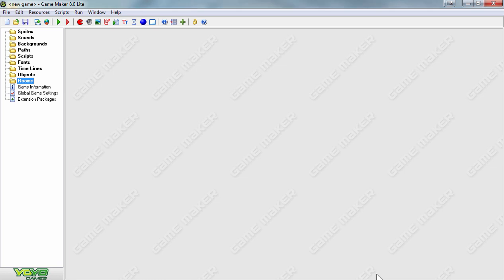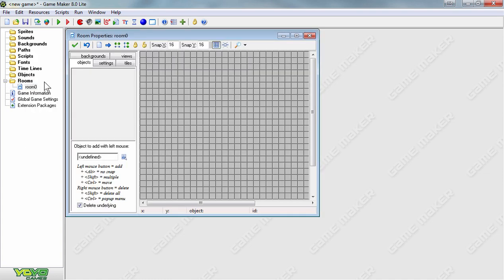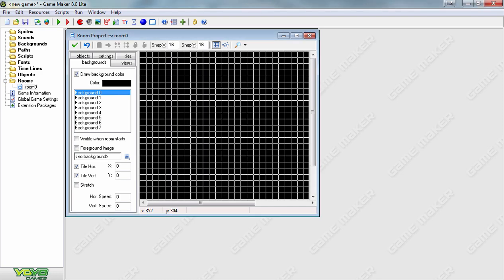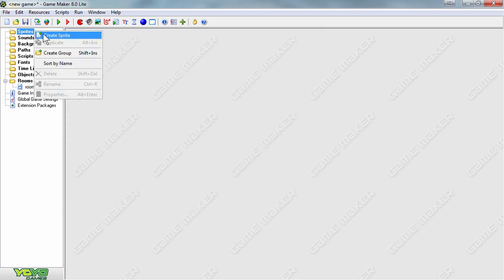The first step in the Meteor game is to create a room with a black background. Right-clicking on the room, you'll set the background color to black and press OK. Press the check mark to save the room, and we'll now create two different sprites.